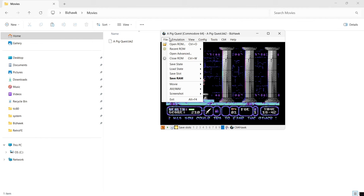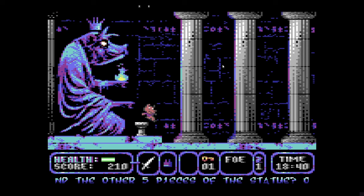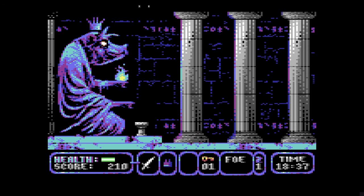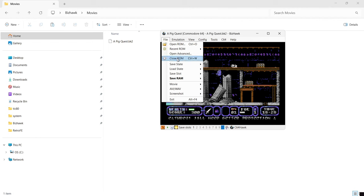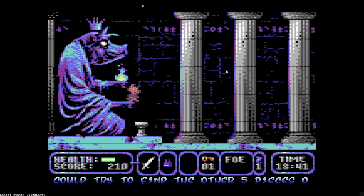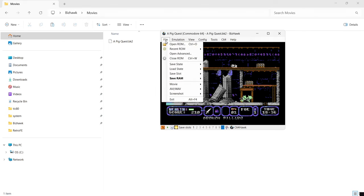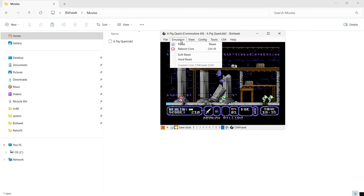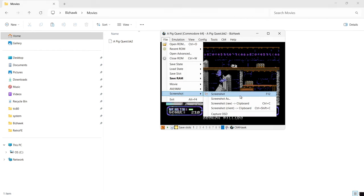Recording gameplay footage is really that simple. Another cool feature is the ability to save and load state. Go to File, then Save State — you get a selection of different save slots. I'm going to use Save State 1. To load back that save, go to File, Load State, and left click on slot 1. Very simple.